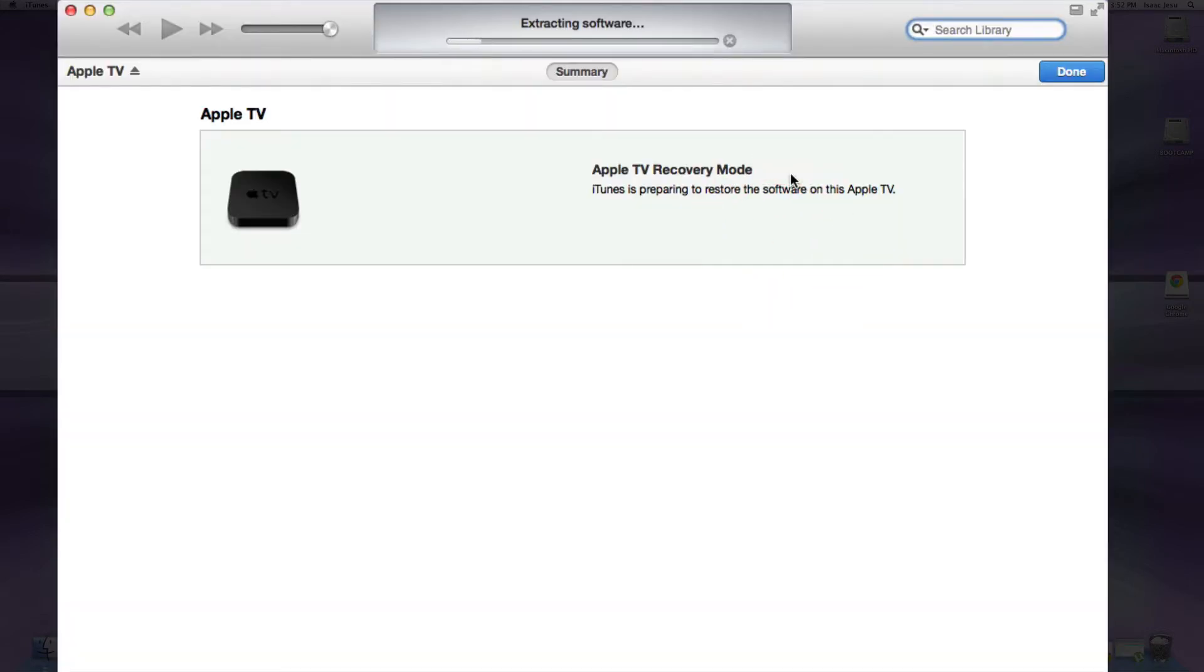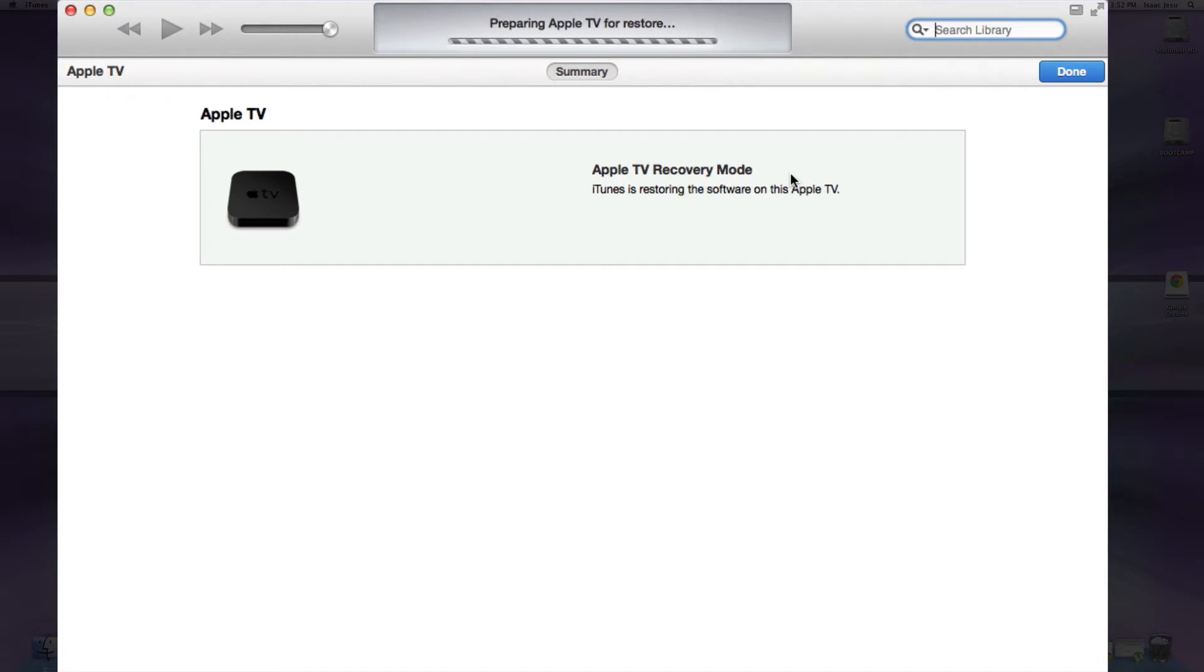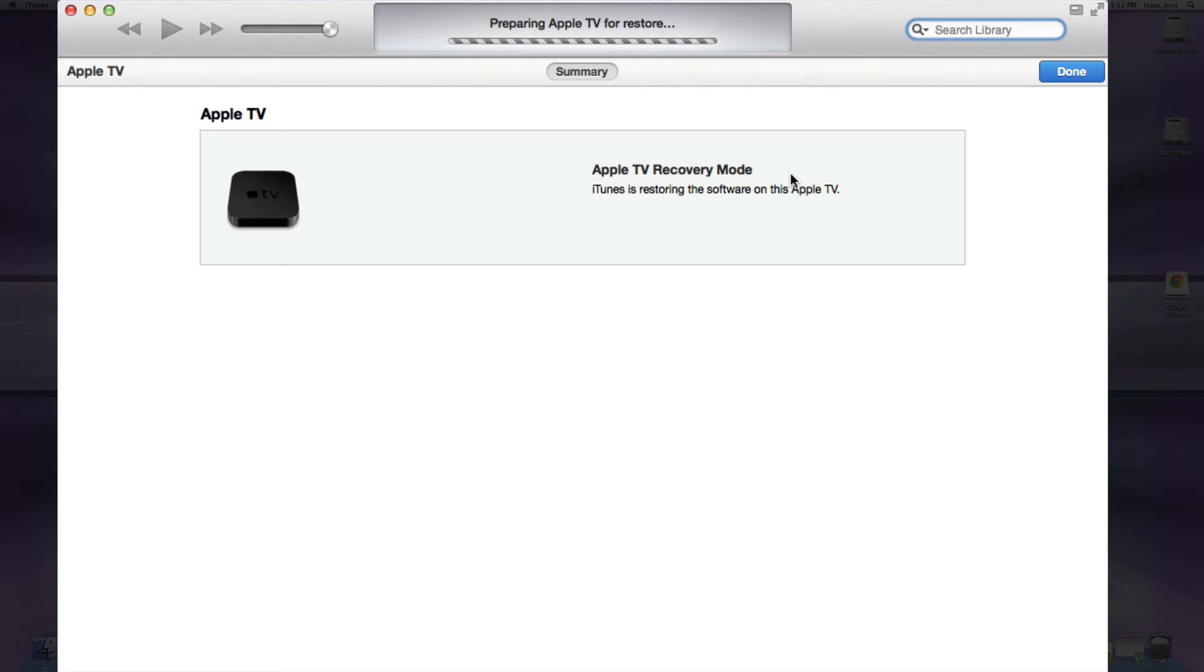And now it will start to extract the software. Now it's preparing for our Apple TV restore. And if you are unsure if this is going to work or not, it will work. I have already tested it and it works perfectly fine.